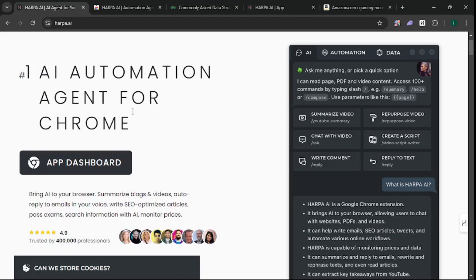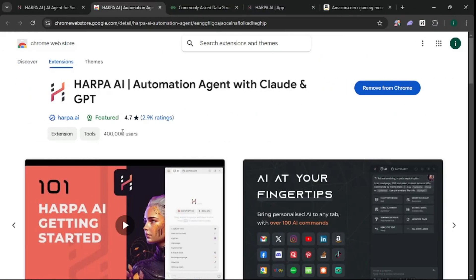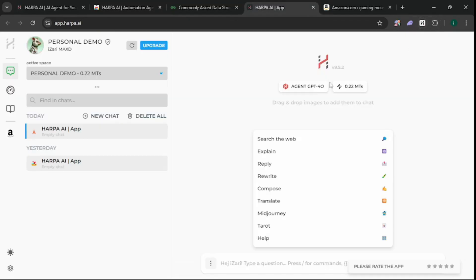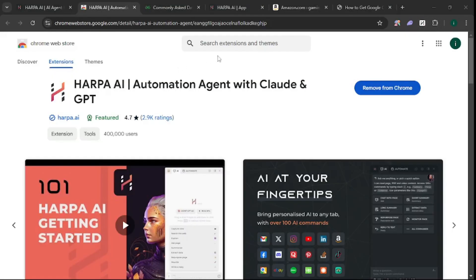Go to the Chrome Web Store and type HARPA AI - you can get their extension from there and add it to your browser. I already have it; if you click here you can see my extension. Let's start with some use cases.